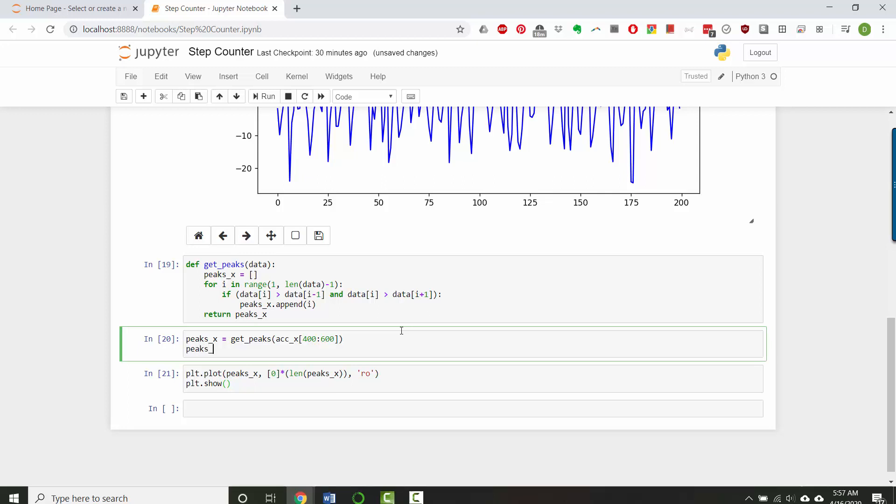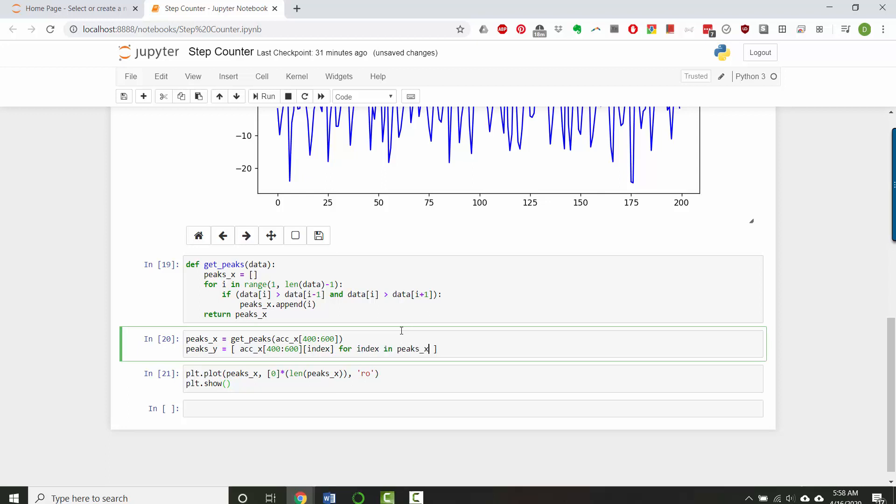Well, we don't even need a for loop. We could just use a comprehension. So we could say peaks y equals, our original data here was our accelerometer x data from 400 to 600, so we're getting that slice. And now we have the slice, I want to access a particular index for each index in the peaks x data.